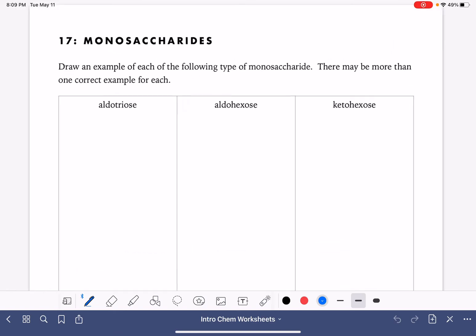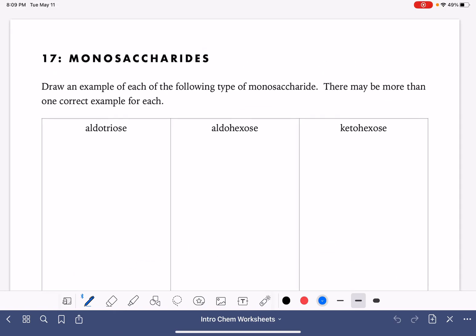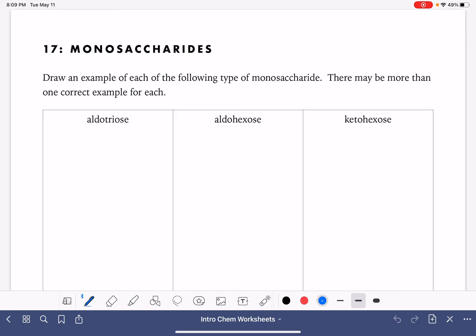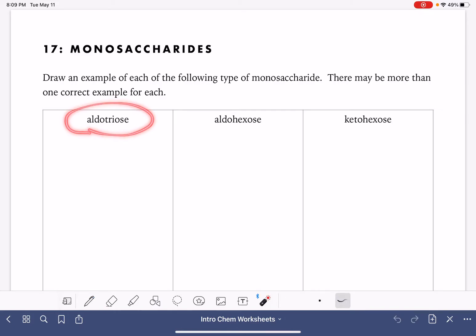On this worksheet, we're going to practice drawing a few different types of monosaccharides. We're not being asked to draw a specific monosaccharide, just a type — for example, an aldotriose.